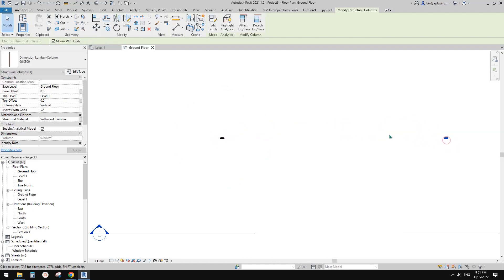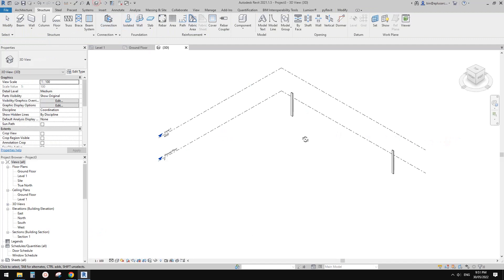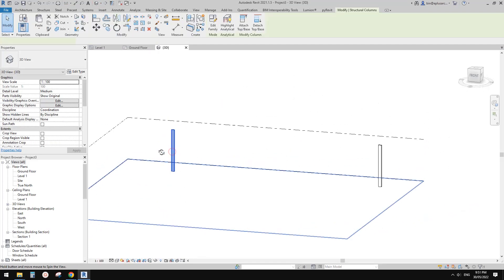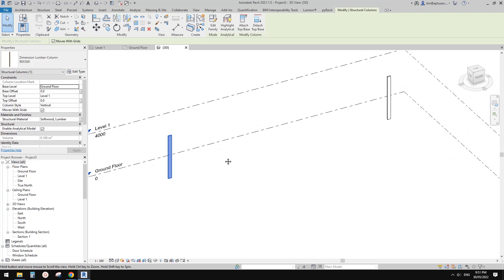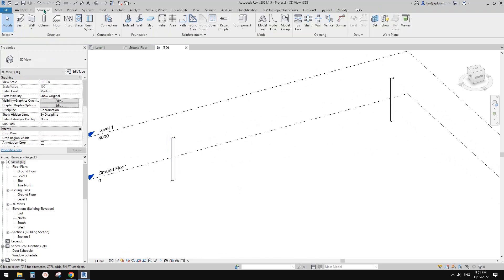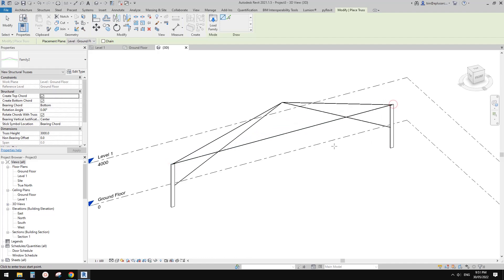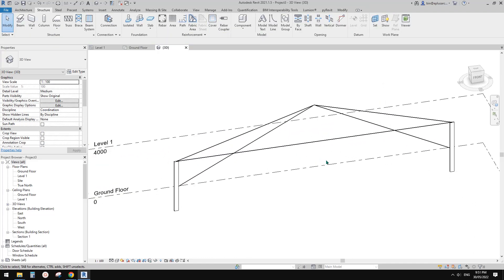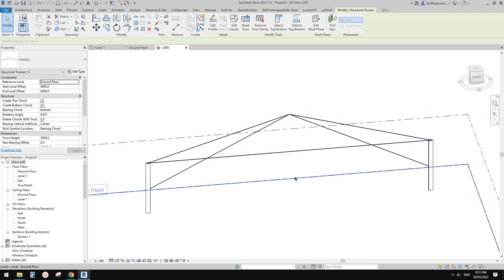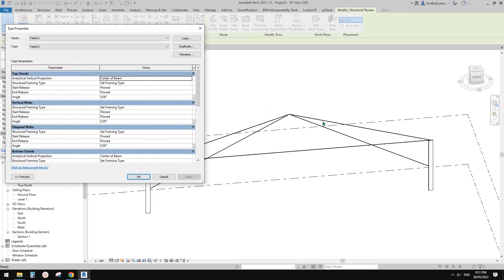I'll just copy this column to the other side — 20 meters. Okay, so now we have two columns from ground floor to Level 1. Then we can place the truss from this point to this point.